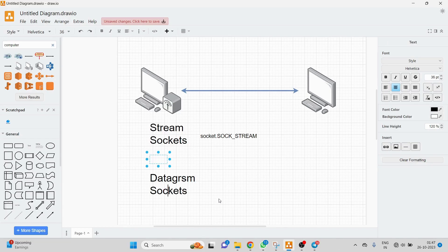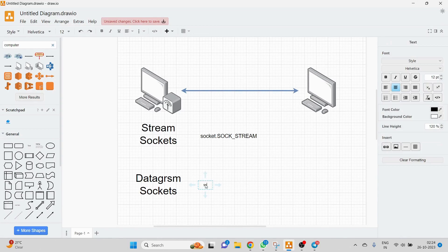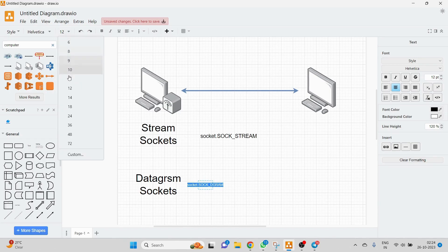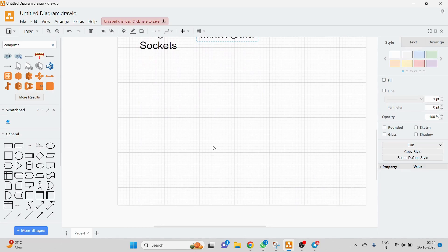The second socket type is datagram sockets. These are connectionless and provide an unreliable, message-oriented communication channel. They use UDP — User Datagram Protocol — and do not guarantee that the data you send will be delivered. This means we should generally prefer stream sockets. For datagram sockets in Python, you would write socket.SOCK_DGRAM. Since stream sockets are much more reliable, we are going to use stream sockets only.